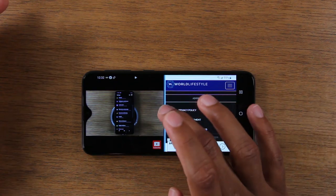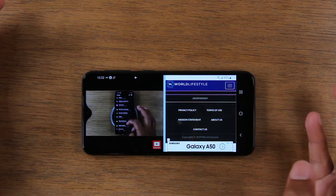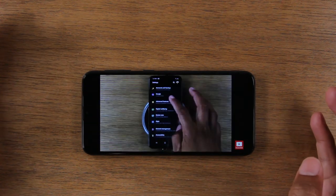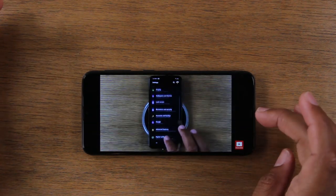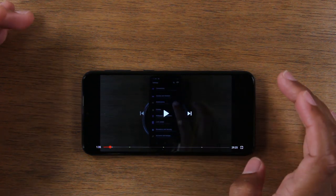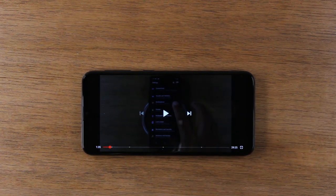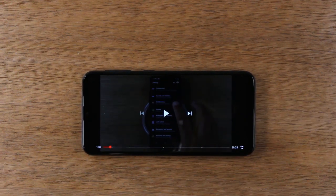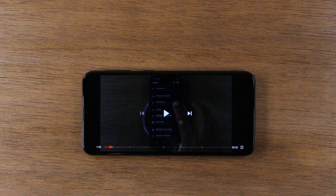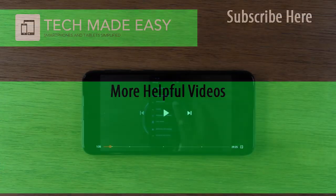Once again, when you're all done, just drag that bar all the way down and that will take you out of the split screen. Hope you guys did find that video helpful. Make sure you like, favorite, and share if it was helpful. Hit that subscribe button and stay tuned for more. Appreciate you watching. Take care, have a good one.